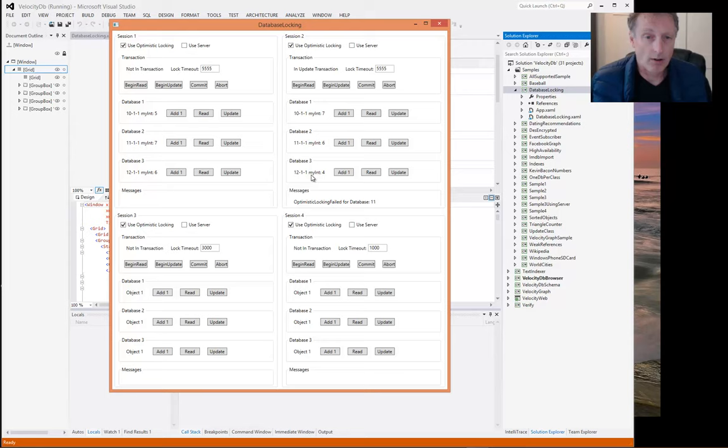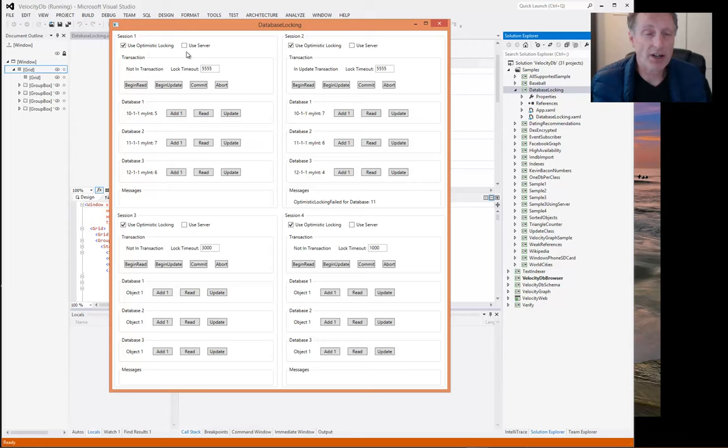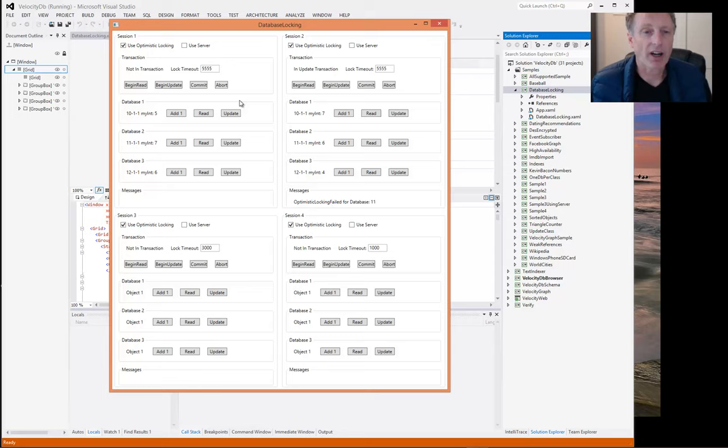So with using the server, the lock granularity is a page, and the page is just a slice of a database file. When using the standalone, the lock granularity is the entire database file. And you can have millions and millions of database files. Each database file is associated with a database ID. So here we have database 10, 11, 12.